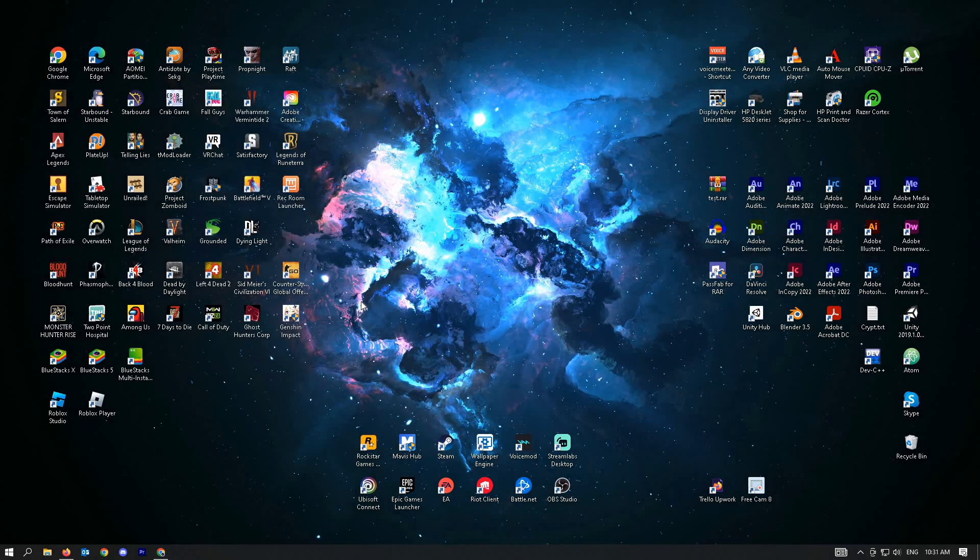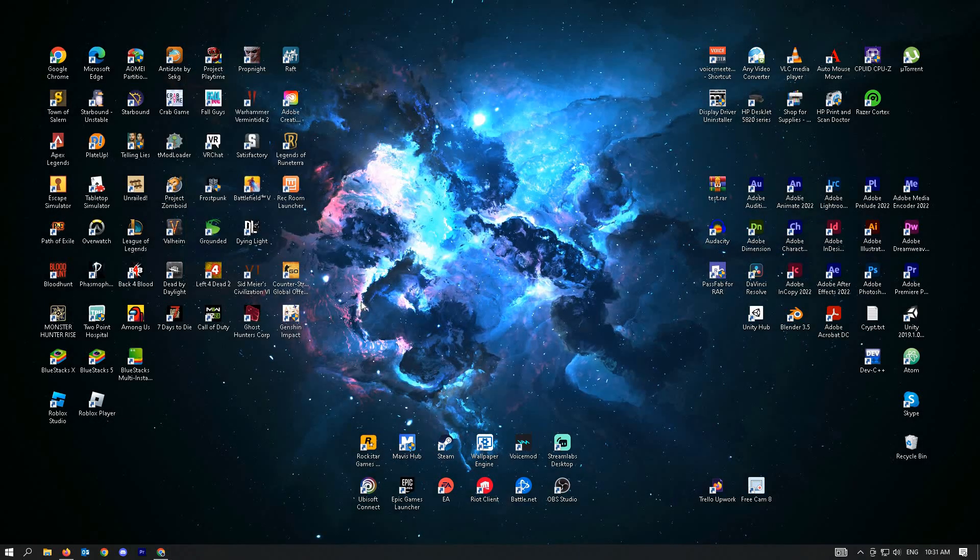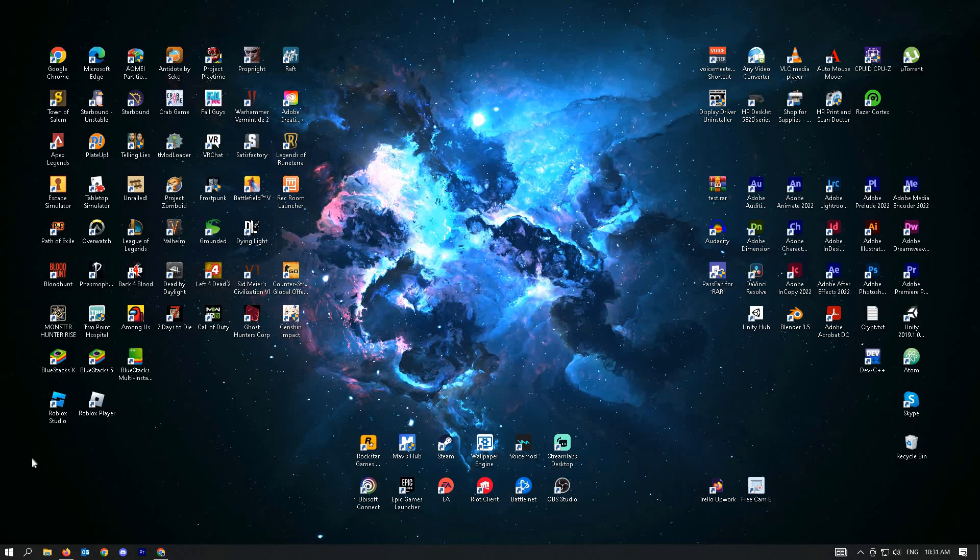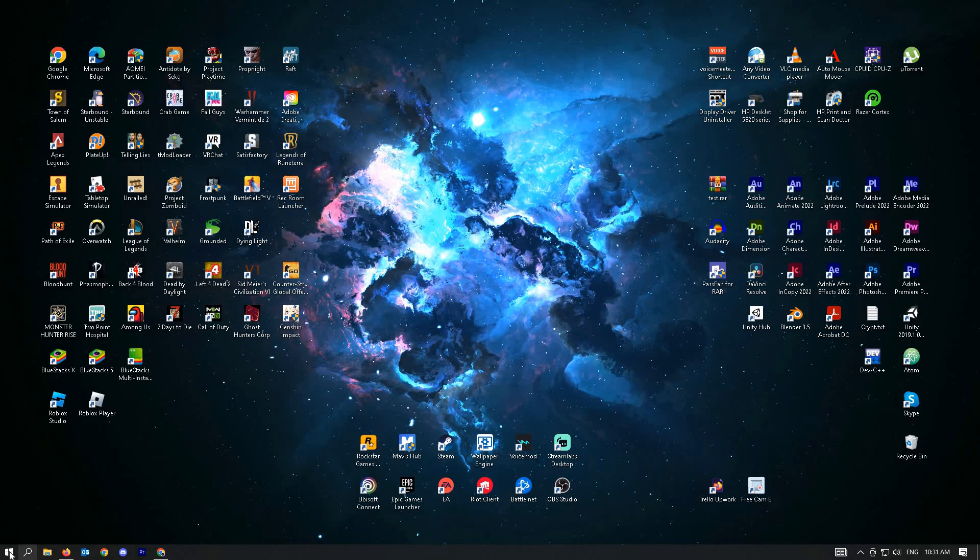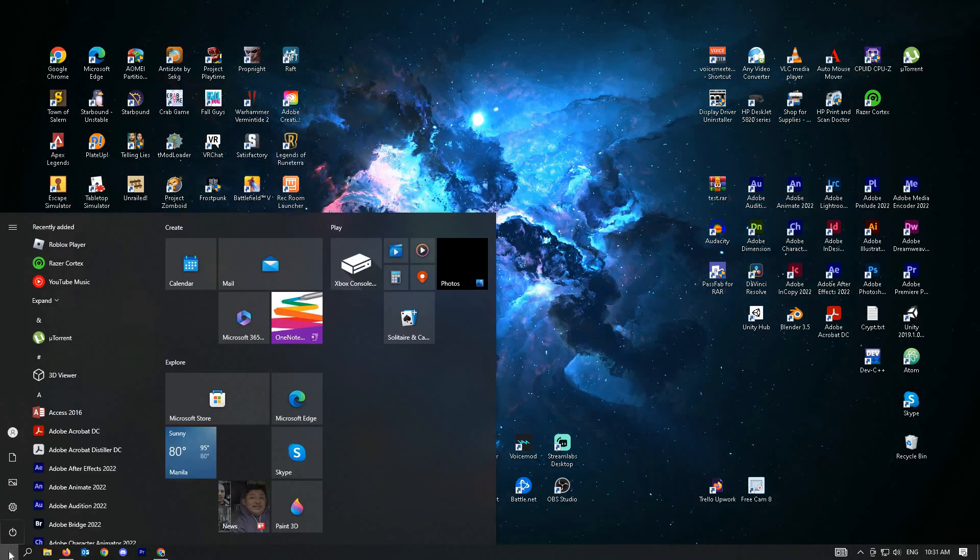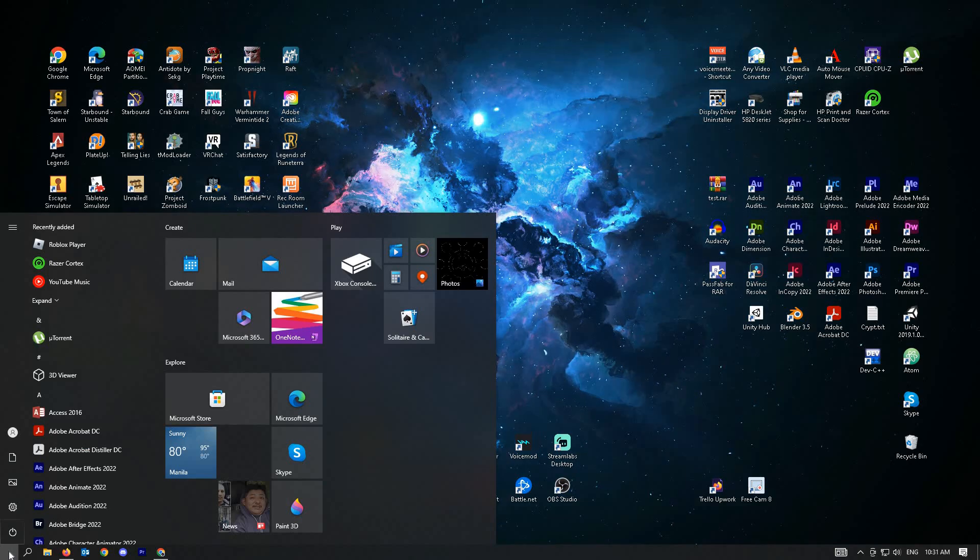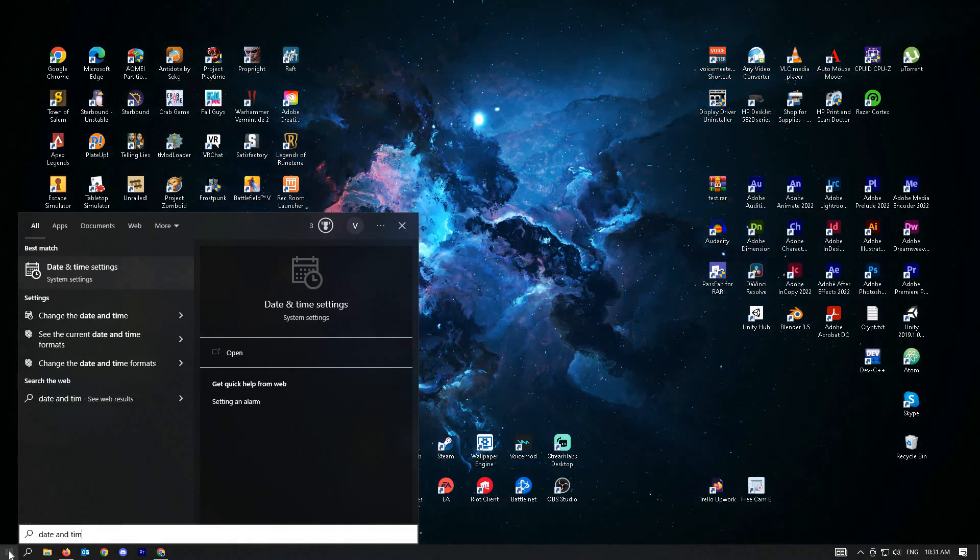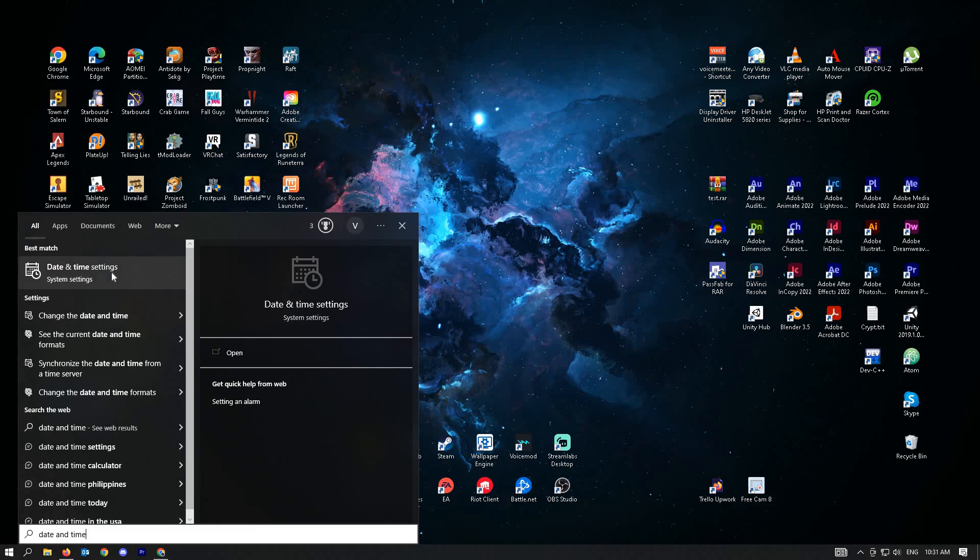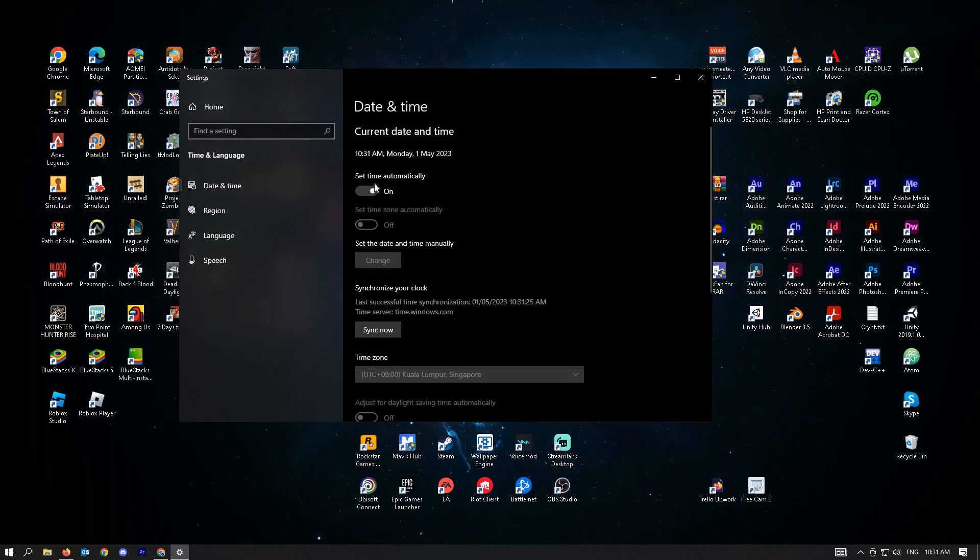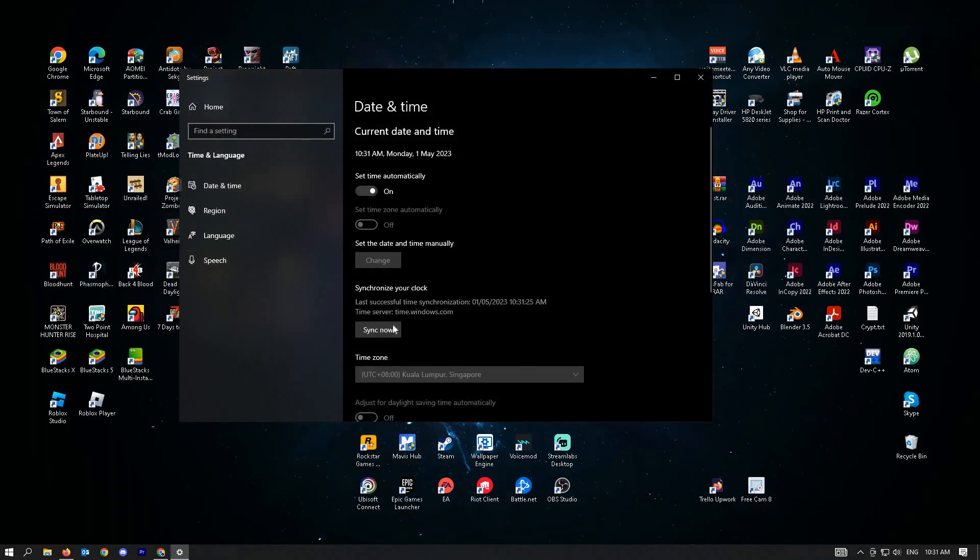The next thing to do is check if the date and time is correct. Go to your Windows search and type in 'date and time'. You should see the settings for that. Make sure that set time automatically is on and click on sync now.